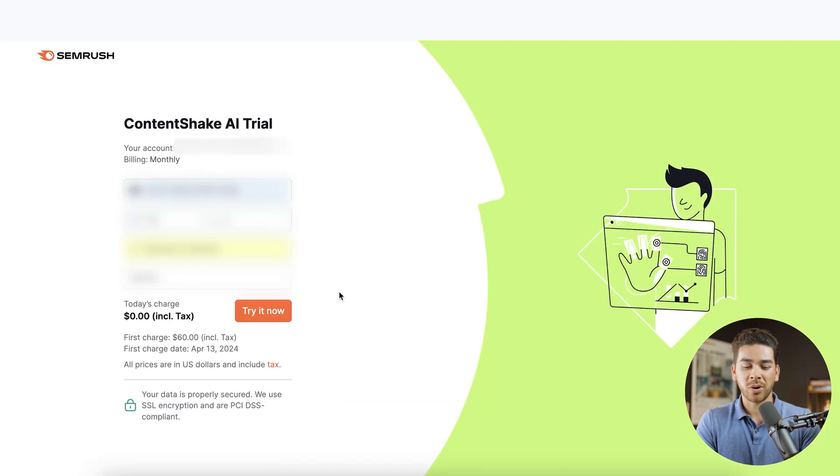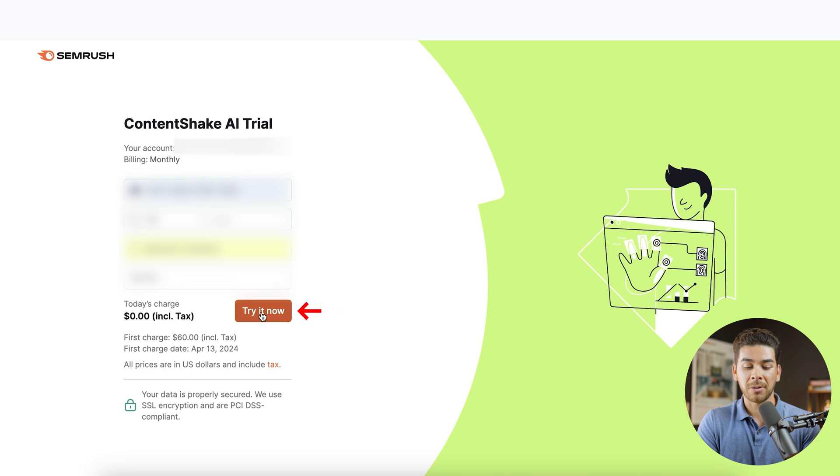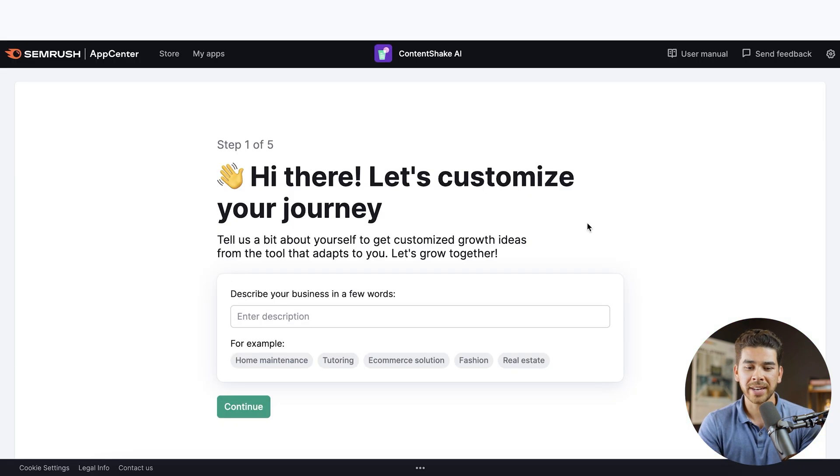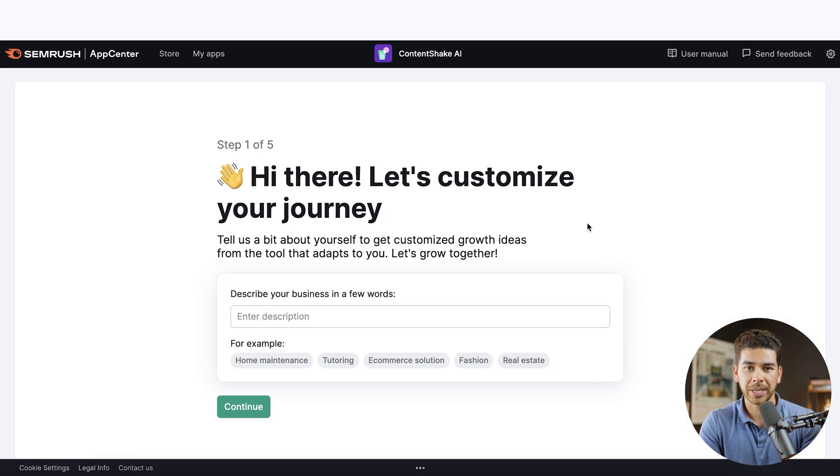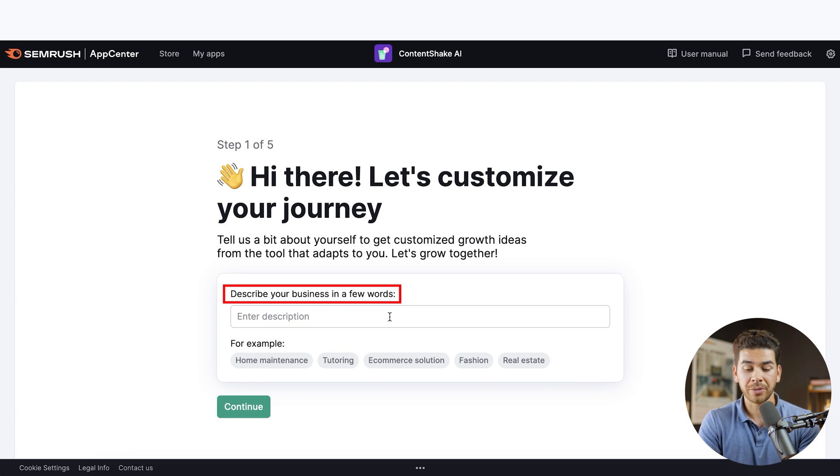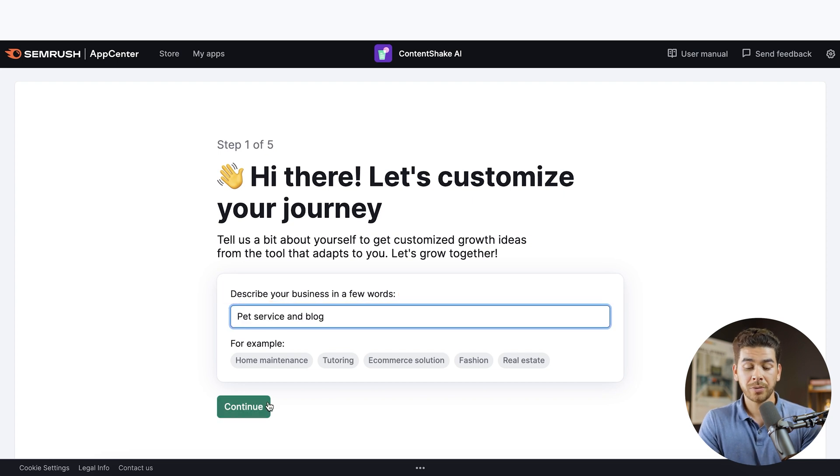Next, go ahead and enter your credit card information here. And then when you're finished, just press try it. Now, once you've clicked try it now, it should bring you to a page here where we can customize our journey. So let's go ahead and describe our business here in a few words. Once you're finished with that, go ahead and click continue.